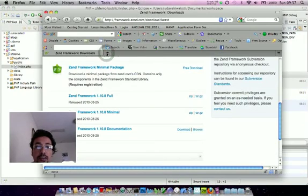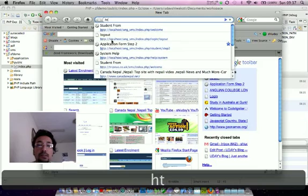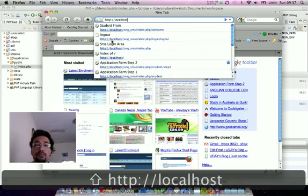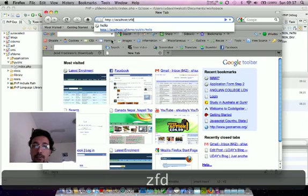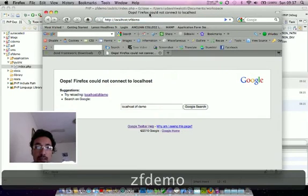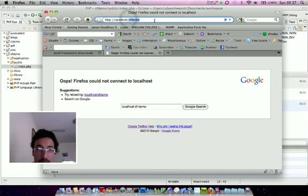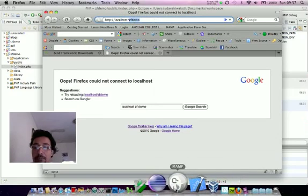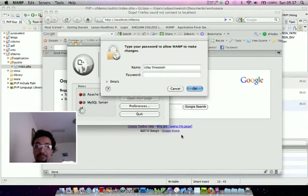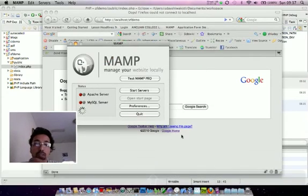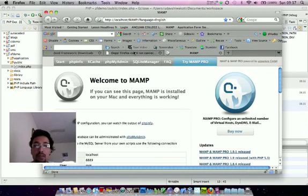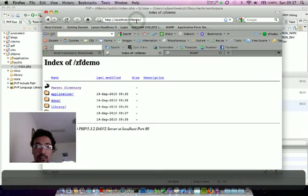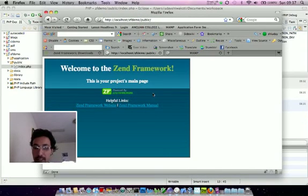Let me try in my localhost. localhost/zfdemo. Oops. There is something wrong. Yeah, I haven't started my MAMP server, so I need to start my MAMP server. Once it's been started, let's try it again. My MAMP server is started, so I can hit ZF demo. Yeah, it's been executed.